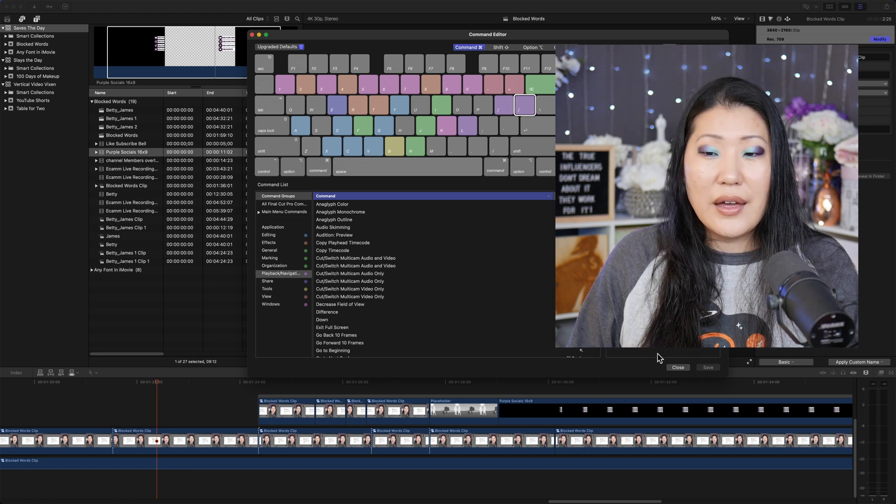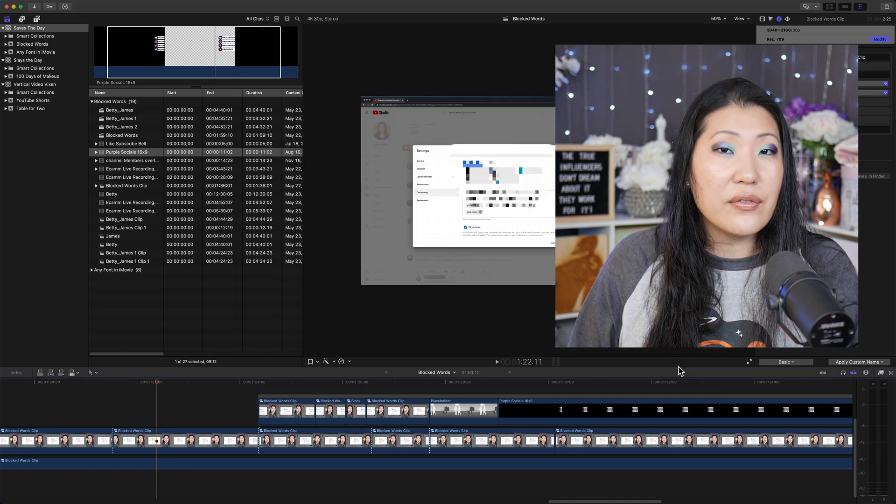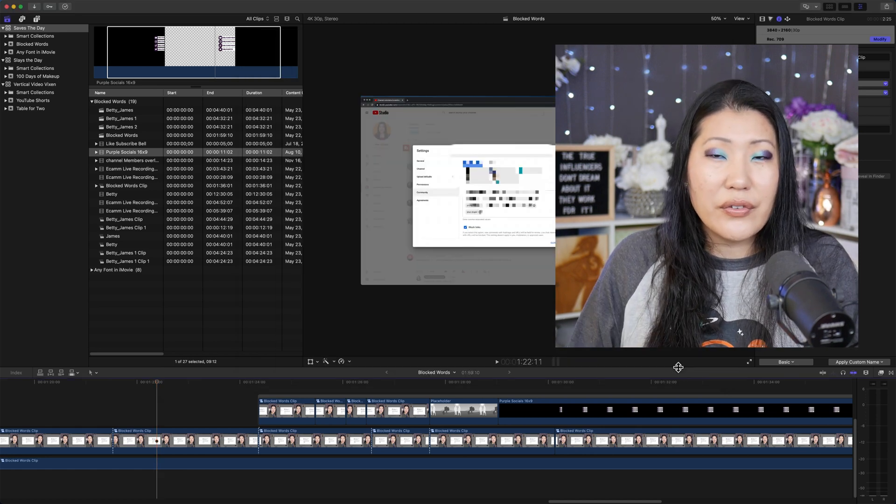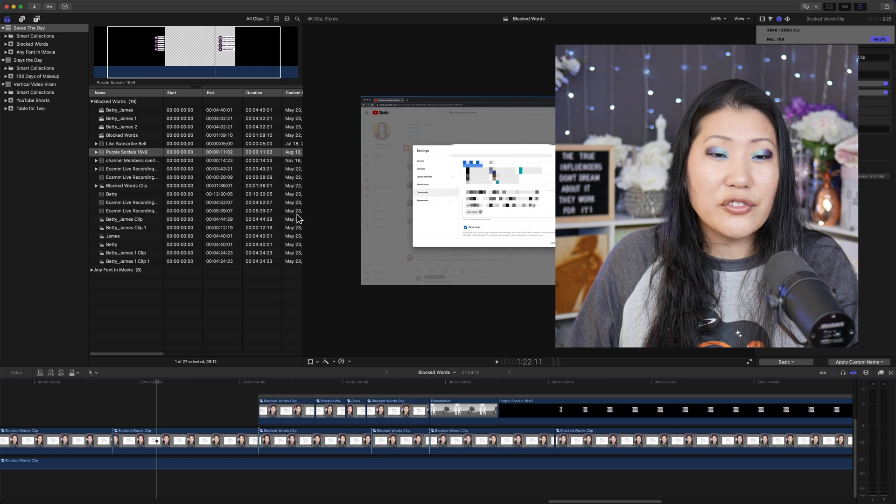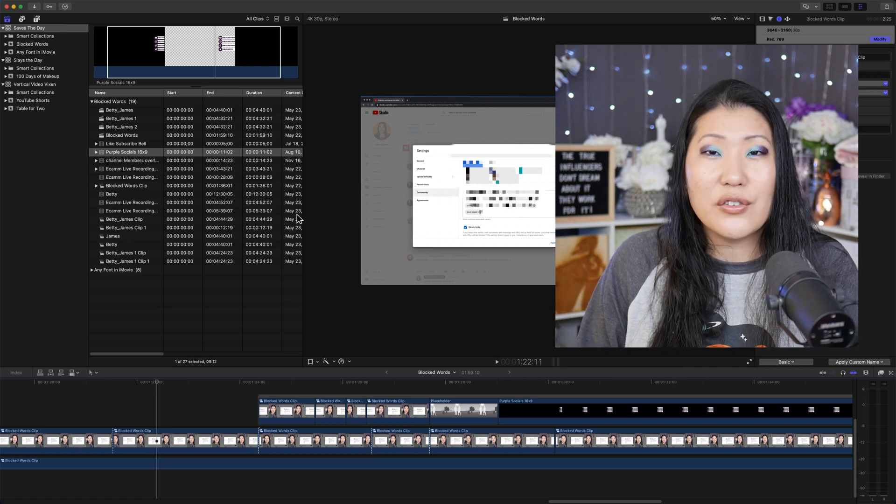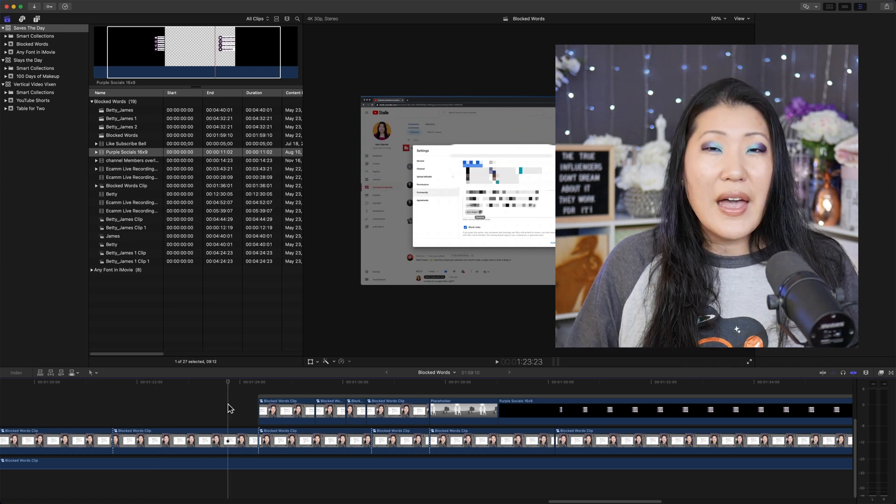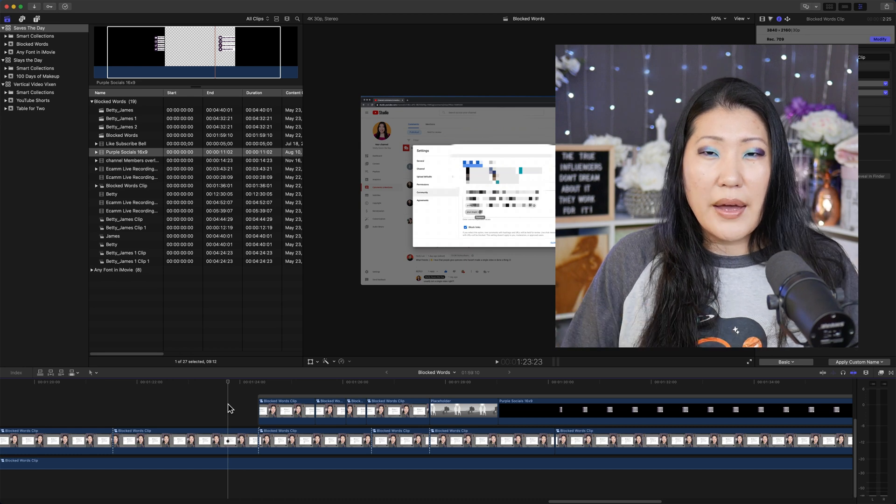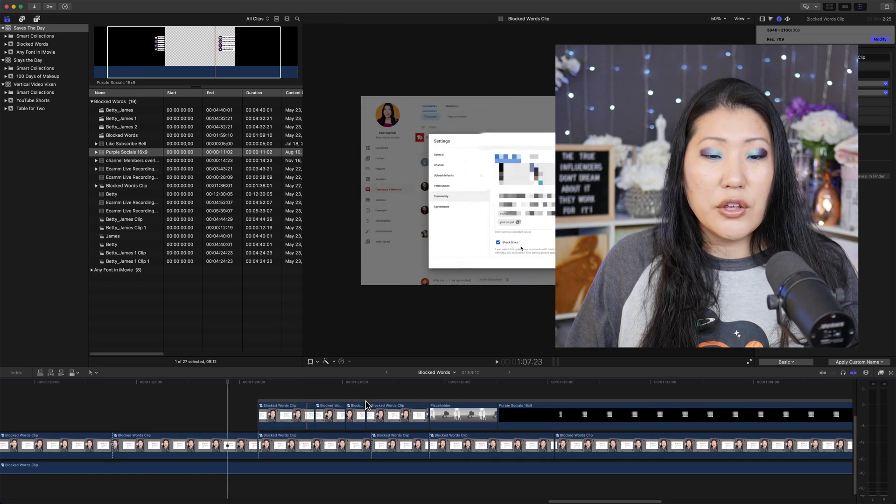So once you do that, you'll hit save. And then I like to always just close Final Cut Pro and relaunch it so it has time for all those changes to register.